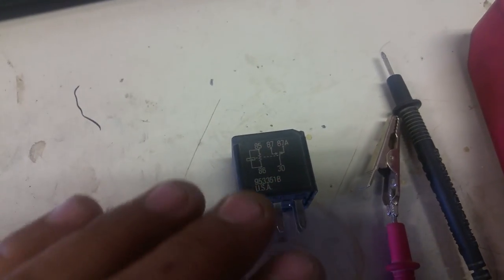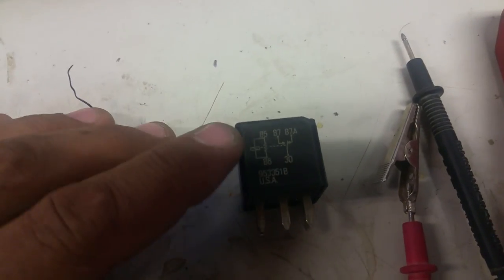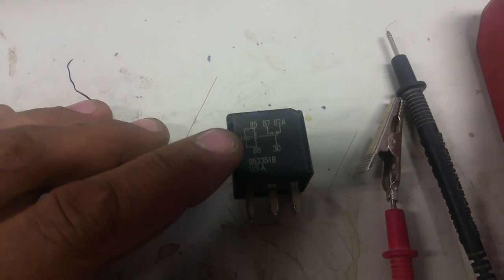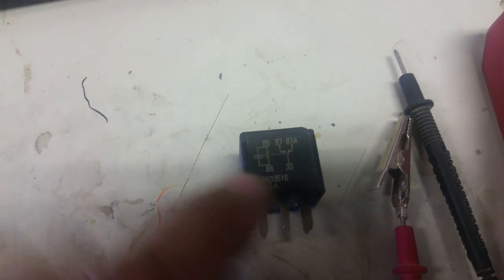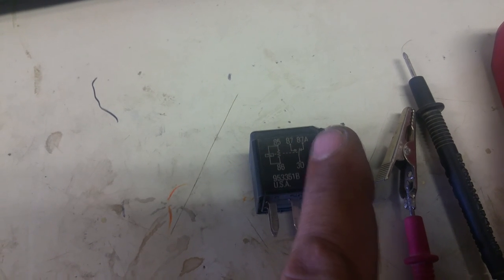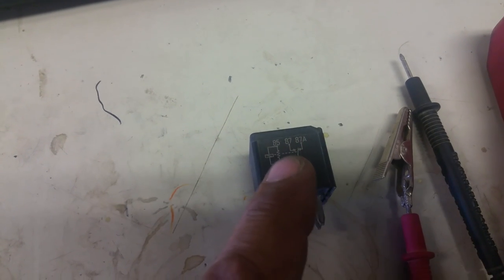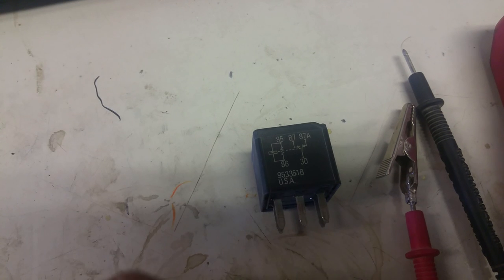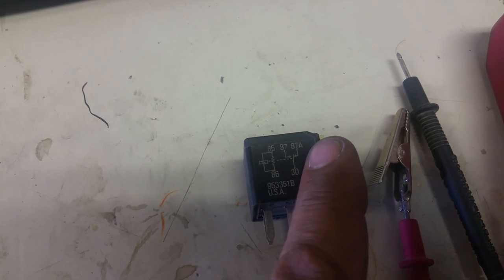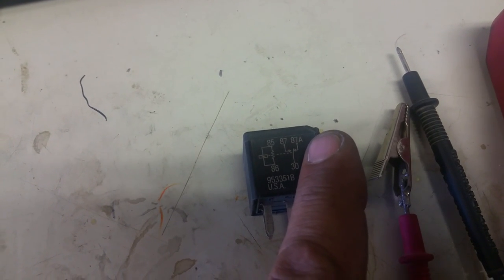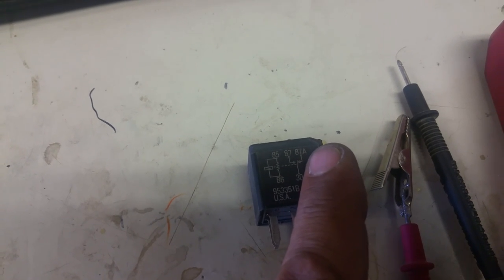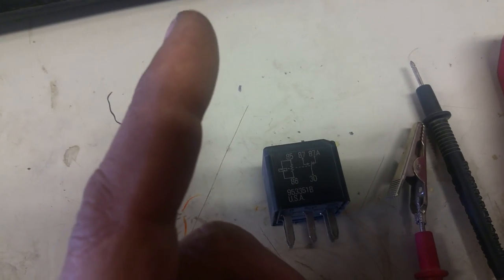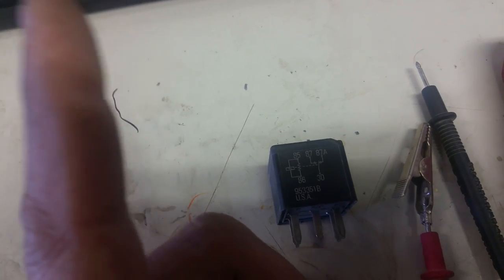For the relays we're going to ignore the numbers themselves. Now 85 and 86 show that they are touching each other—the wire is touching. 30 and 87a are touching, but nothing is touching 87. So 30 and 87a are a closed connection, where 30 and 87 is an open connection. You notice it's on a little bit of an angle—that means it can flop over from 87a to 87.